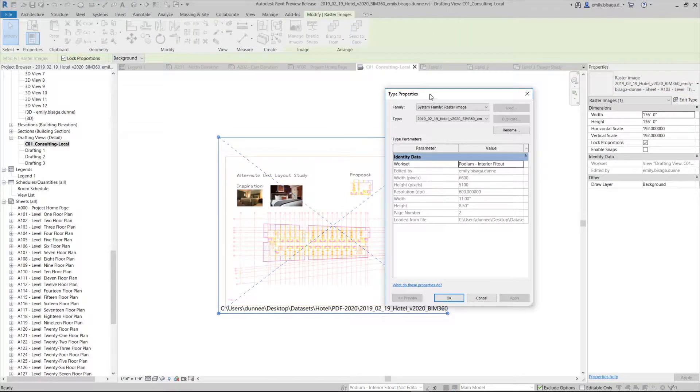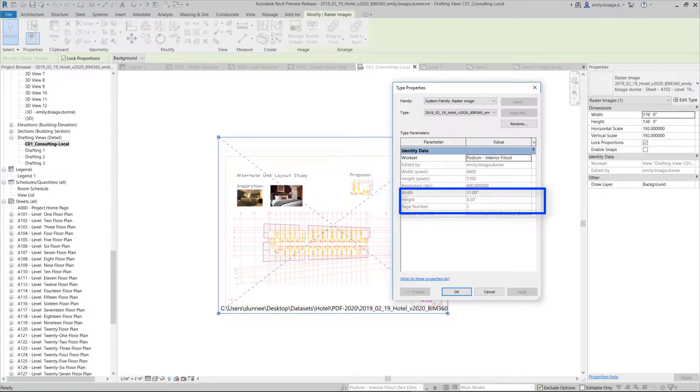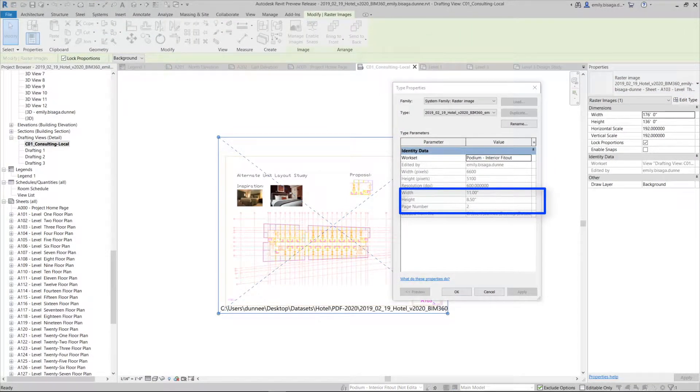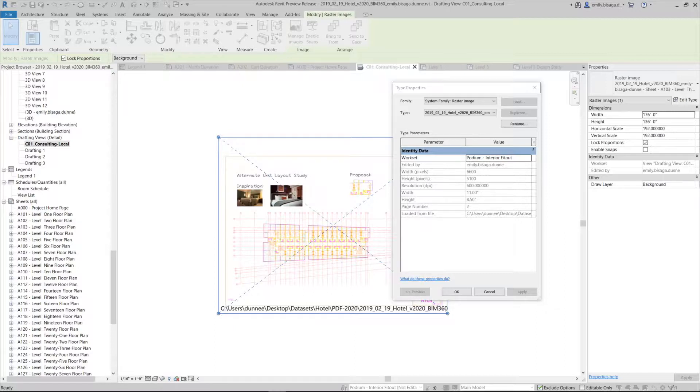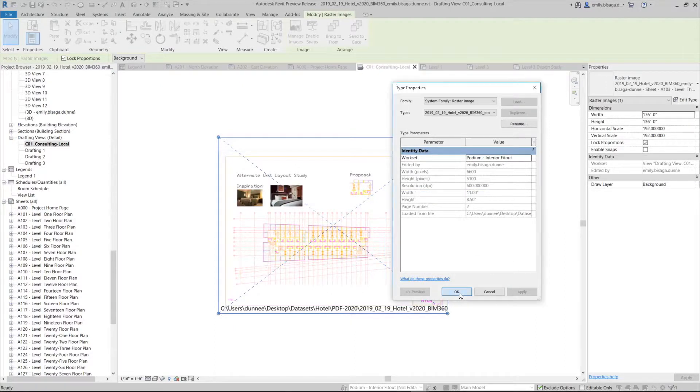The page number and the page size of the PDF are reported in the Type Properties. The resolution of the PDF can be adjusted.